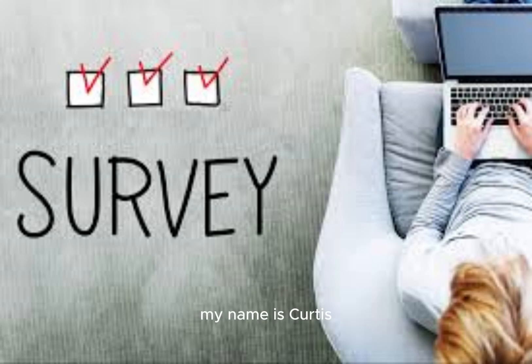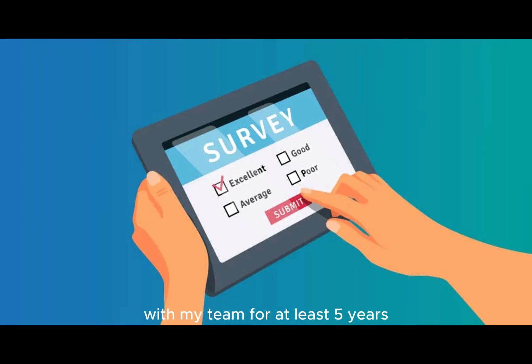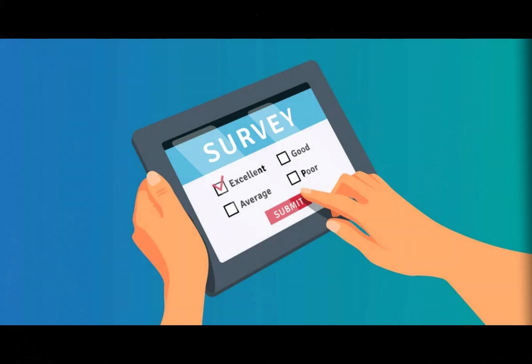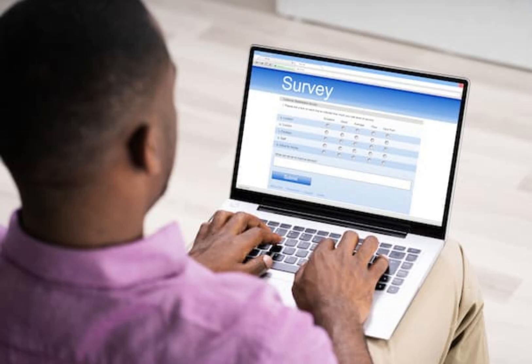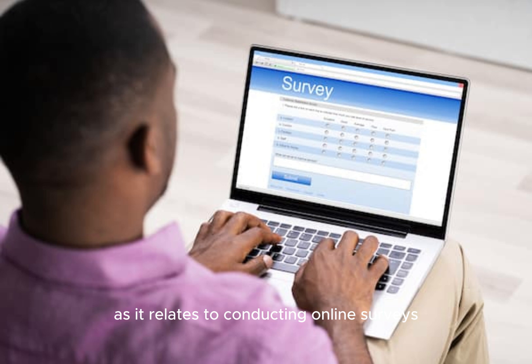My name is Curtis and I have been conducting market research with my team for at least five years. I understand your skepticism and the reservation as it relates to conducting online surveys.